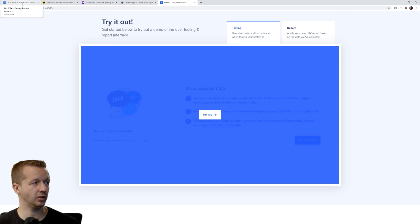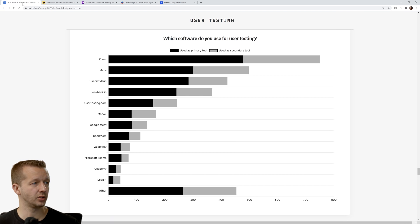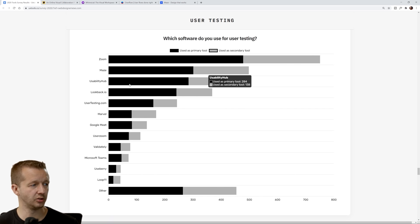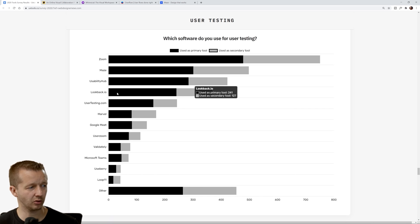No surprise there that it's right here at number two. Usability Hub, Lookback. I haven't heard of a couple of these.